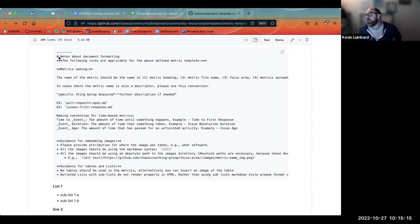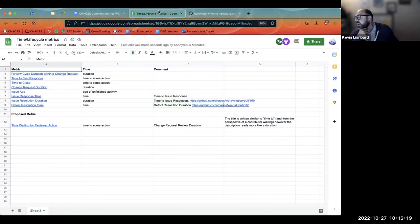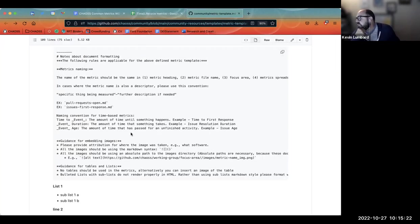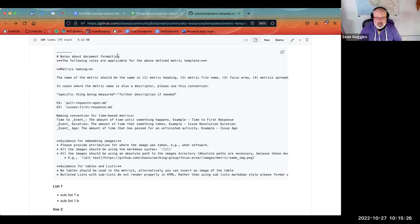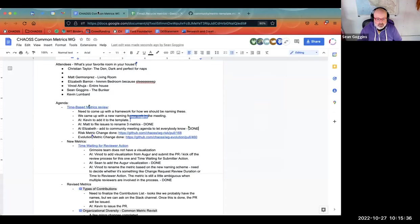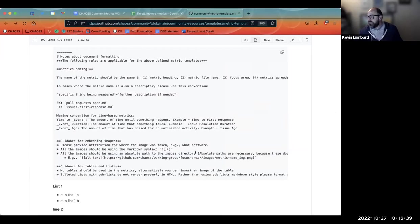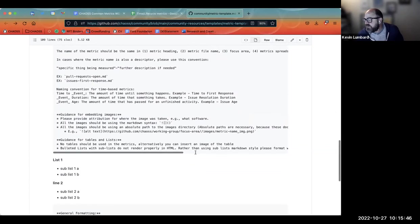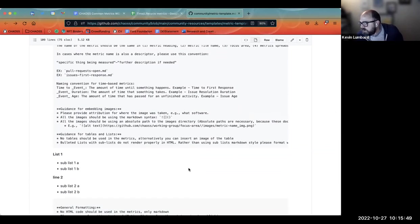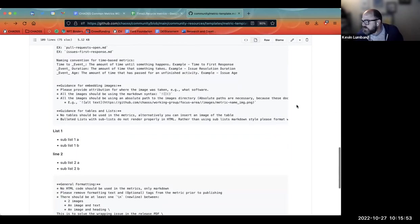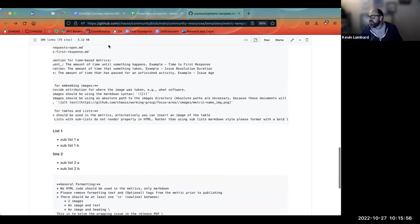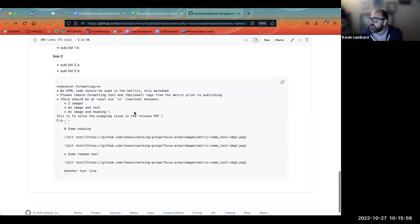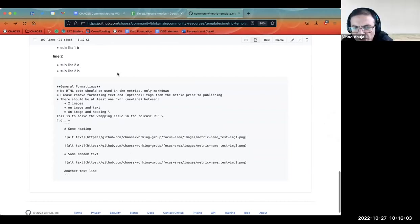Based on our conversations around time-based metrics, that is what I understood the guidance to be. That looks good. My goal when I edited the template was to make some of that guidance clearer, because the guidance for embedding images was mixed together with tables and lists. I cleaned it up, but everything appears to be in a code block, so I need to figure out why that's happening.